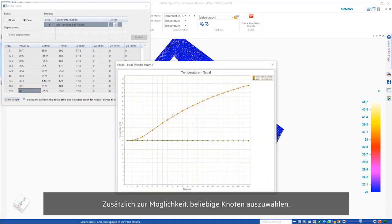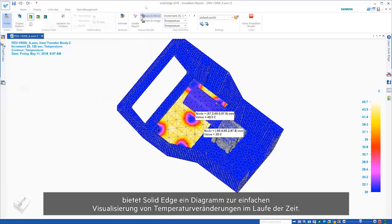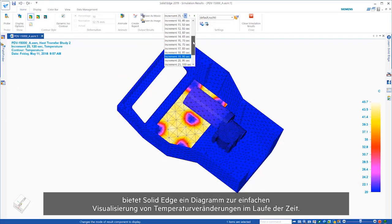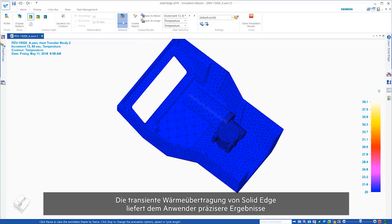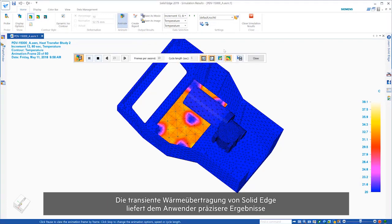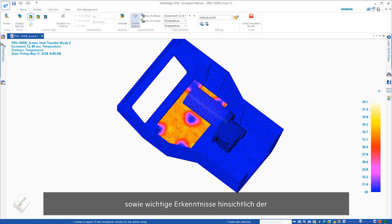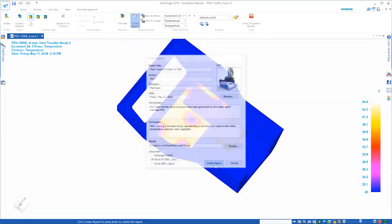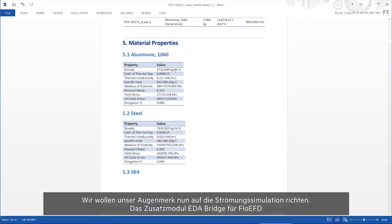Additionally, selecting any nodes we'd like, Solid Edge provides a graph to easily visualize changes in temperature over time. Solid Edge's transient heat transfer capability gives more precision to the user, allowing for essential visibility into heat distribution of components critical to validating your designs.